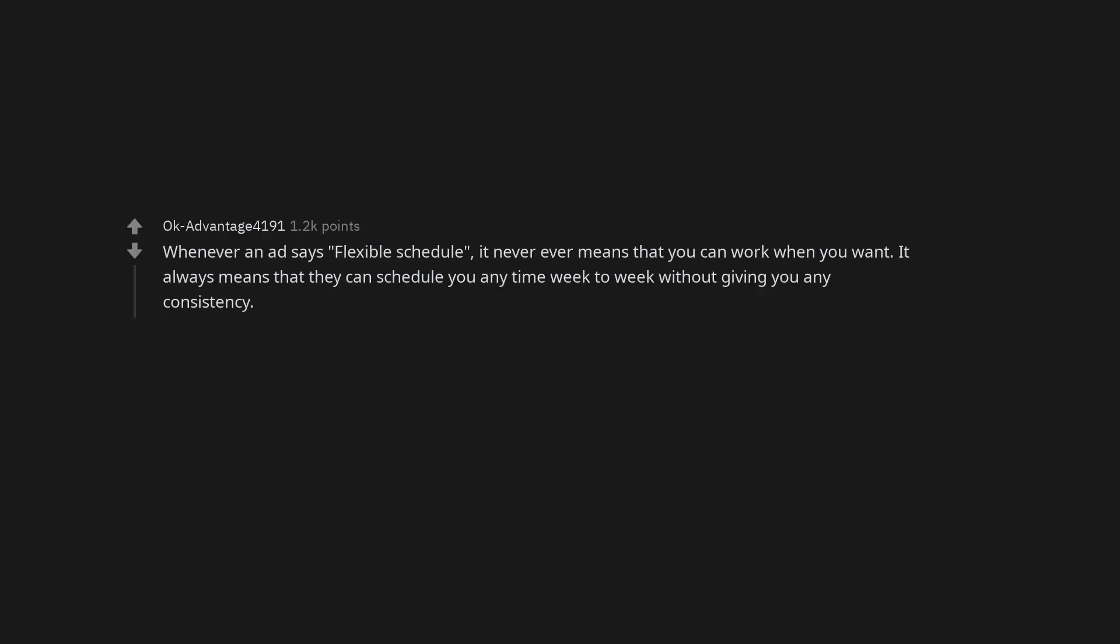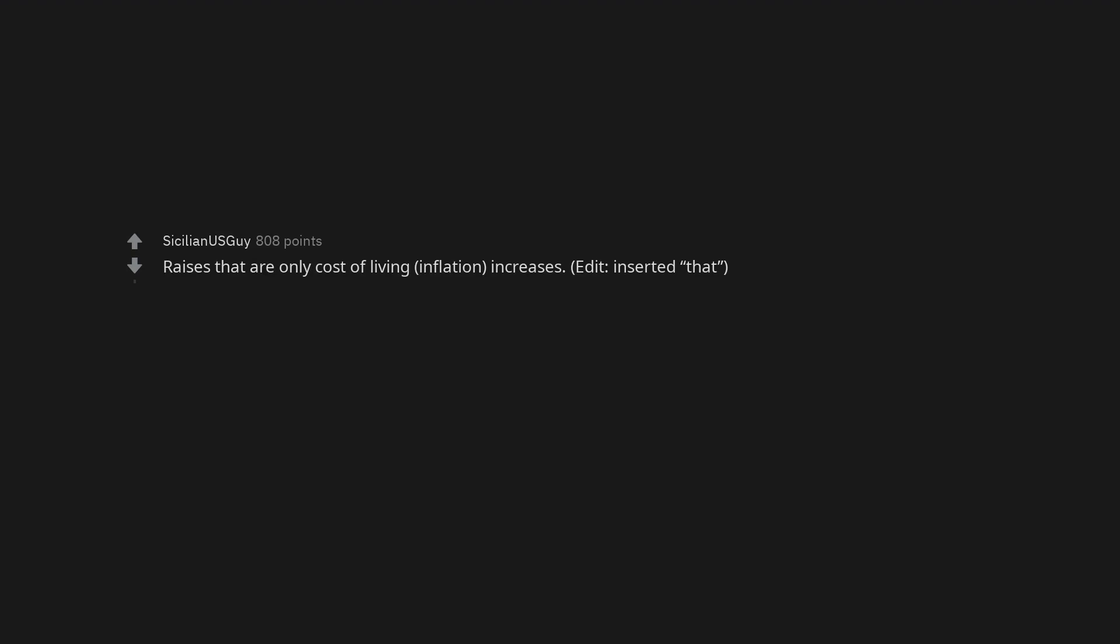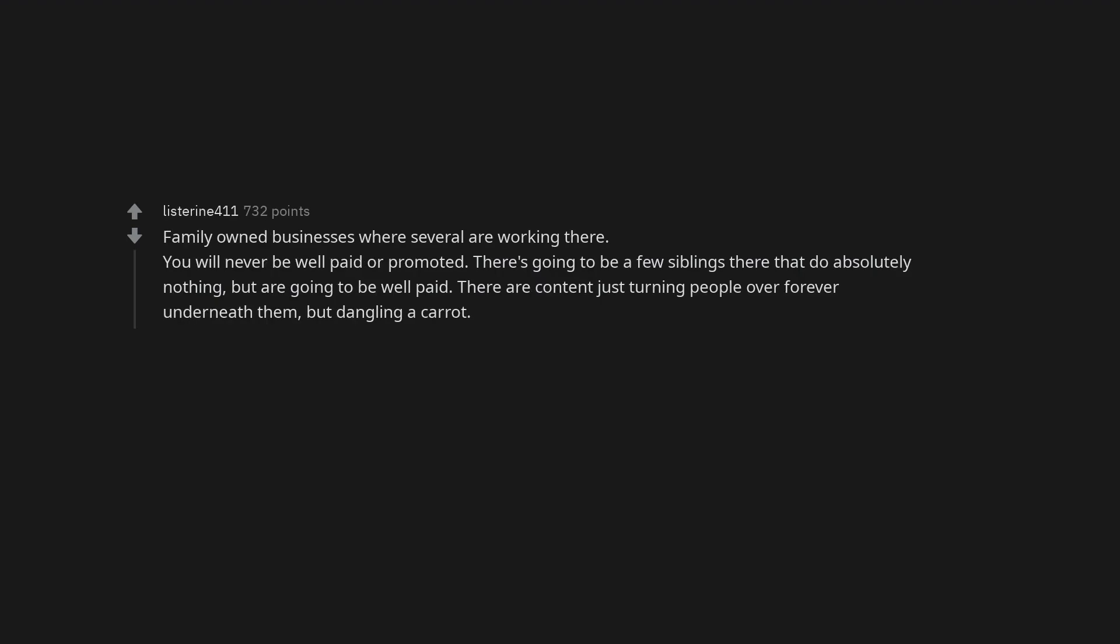Whenever an ad says flexible schedule, it never ever means that you can work when you want. It always means that they can schedule you any time week to week without giving you any consistency. Constant short staffing. Raises that are only cost of living inflation increases. Family-owned businesses where several are working there. You will never be well paid or promoted. There's going to be a few siblings there that do absolutely nothing, but are going to be well paid. They're content just turning people over forever underneath them, but dangling a carrot.